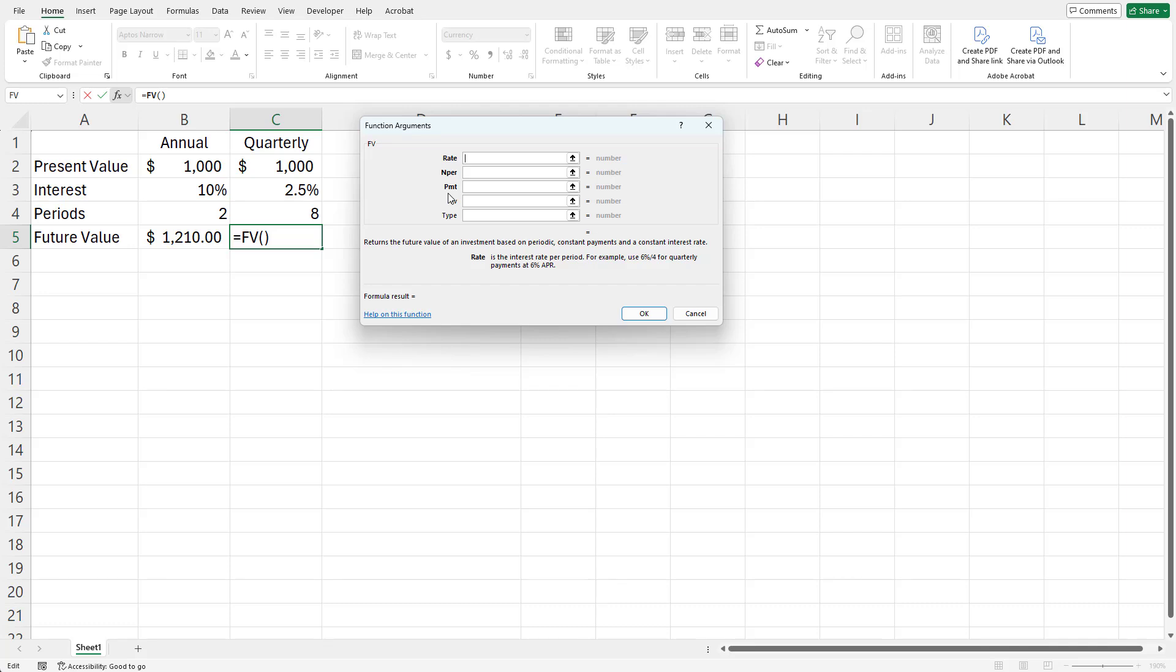Now my rate is 0.025 or 2.5%. So I choose that.